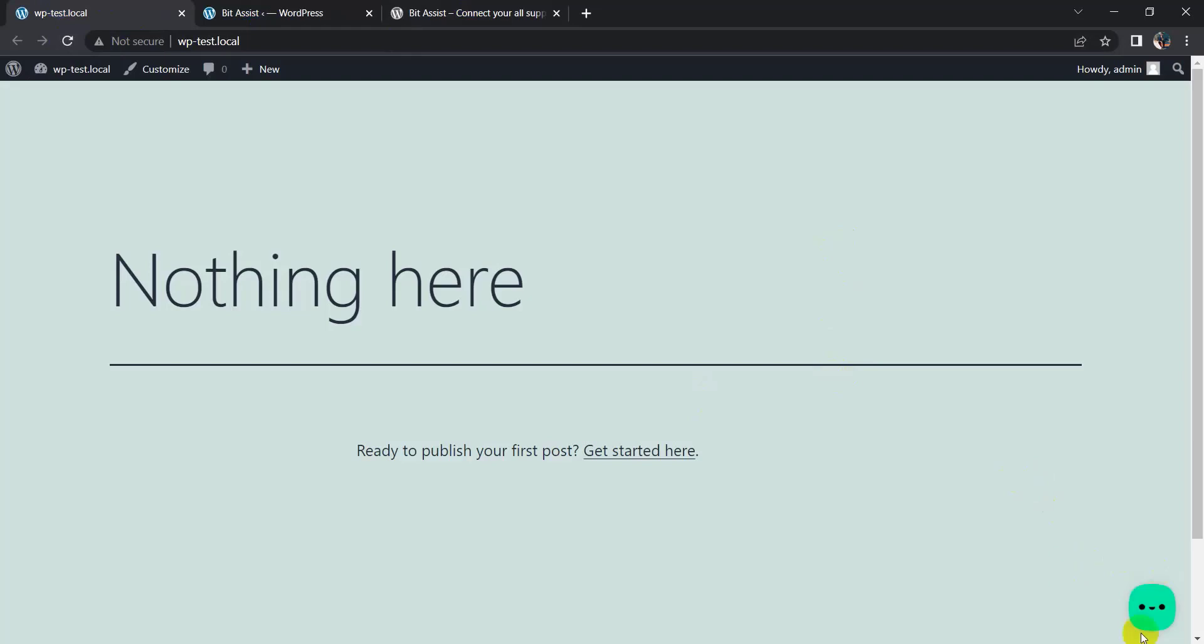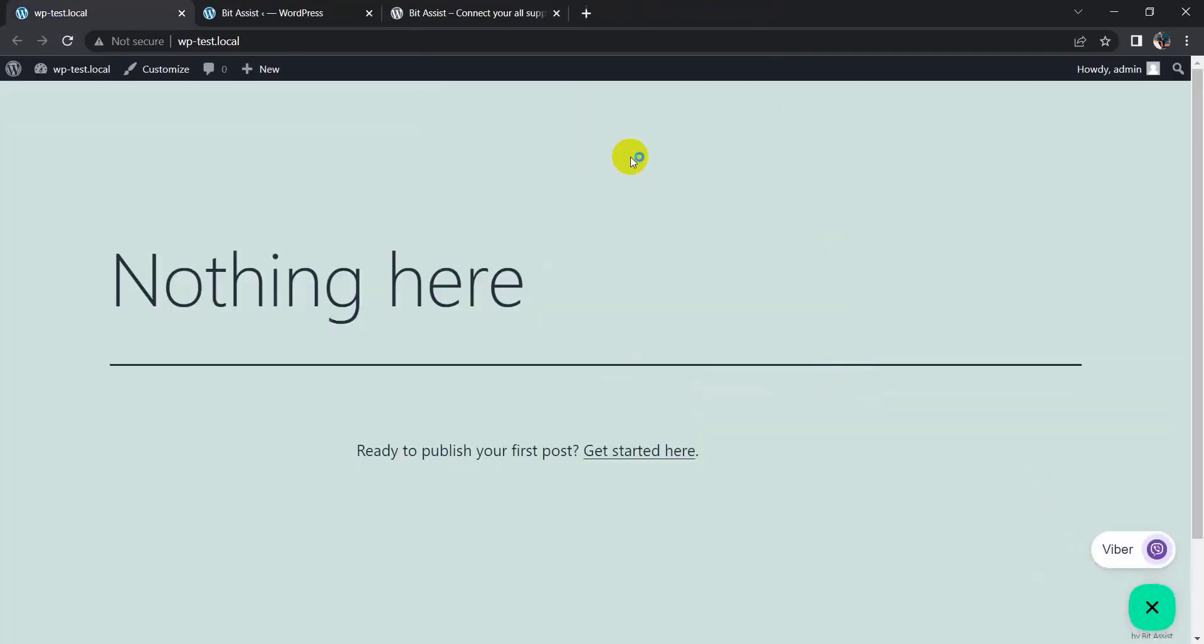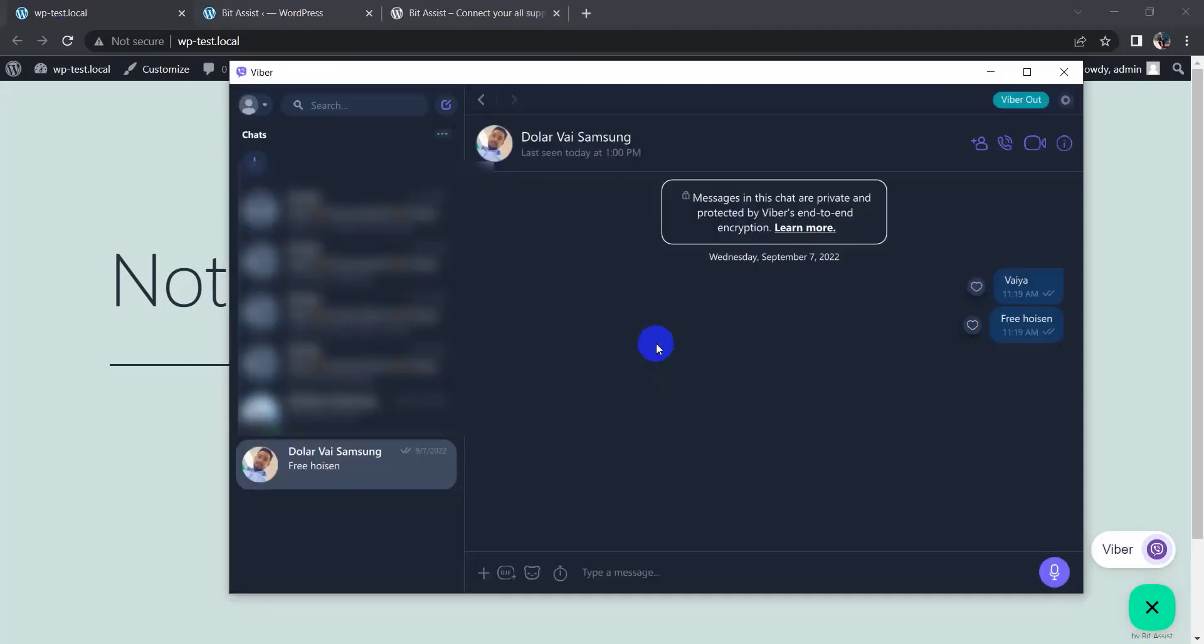So click on it, click on Viber. You can send message to any person on your contact.